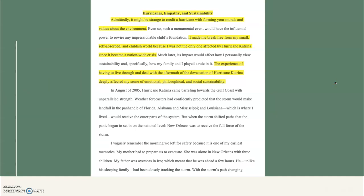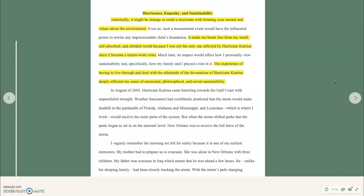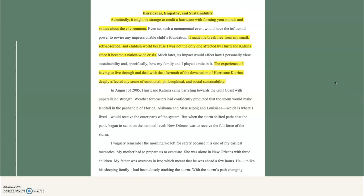Here's a strong example of how to begin an introduction. One student gave her paper the descriptive title 'Hurricanes, Empathy, and Sustainability.' She opens with: 'Admittedly, it might be strange to credit a hurricane with forming your morals and values about the environment' — a sentence that makes you want to read more. She also writes that it 'made me break free from my small, self-absorbed and childish world because I was not the only one affected by Hurricane Katrina, since it became a nationwide crisis.'